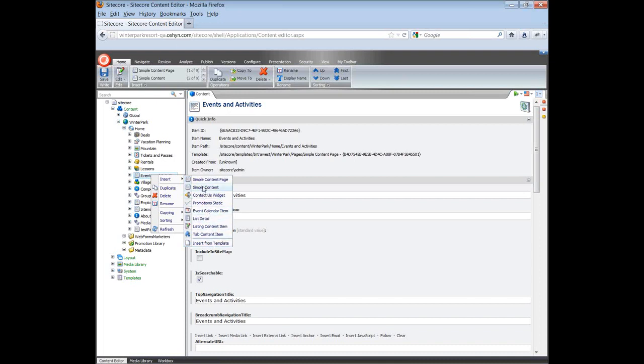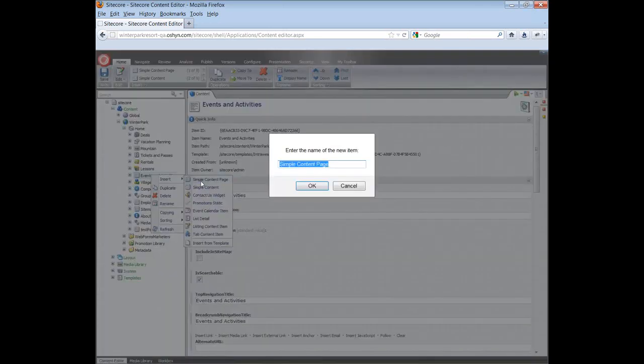In this case, I'm going to add a simple content page, so I will click on this template in the menu. Then I'm asked to insert a name for the new page.